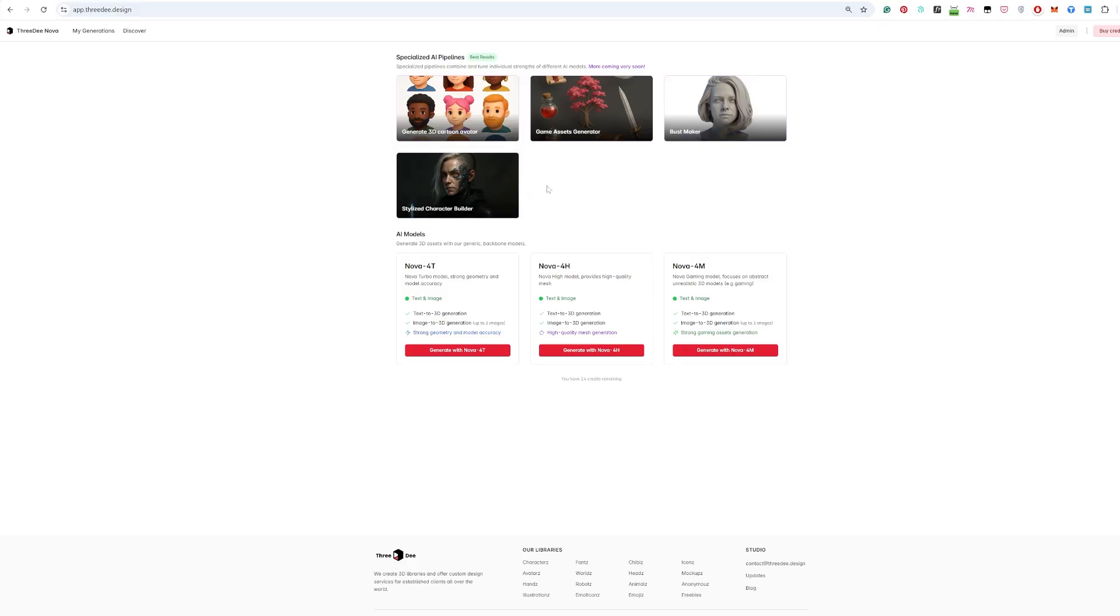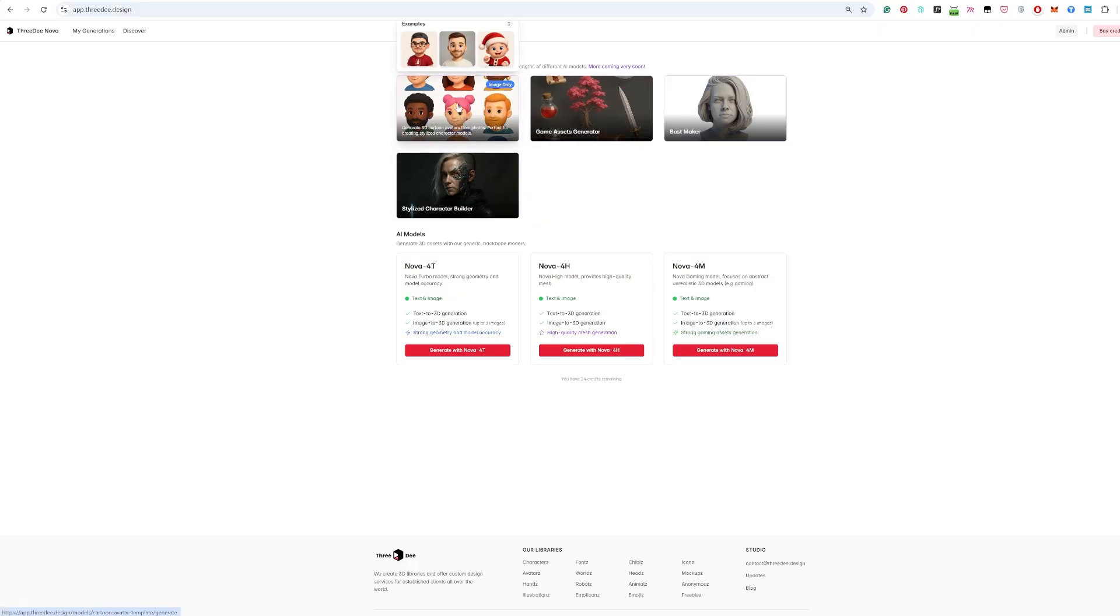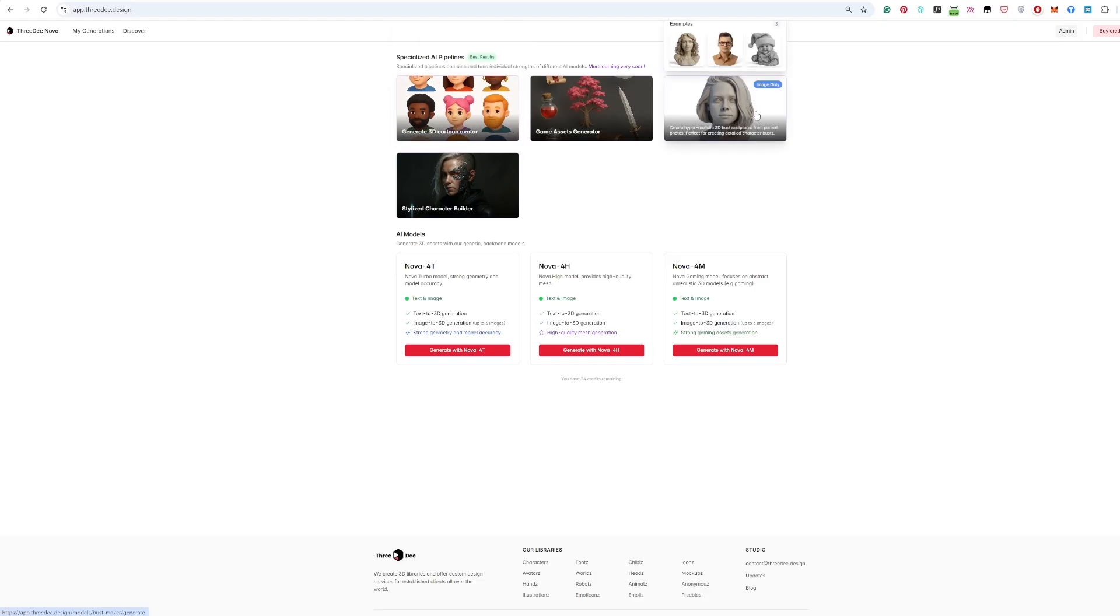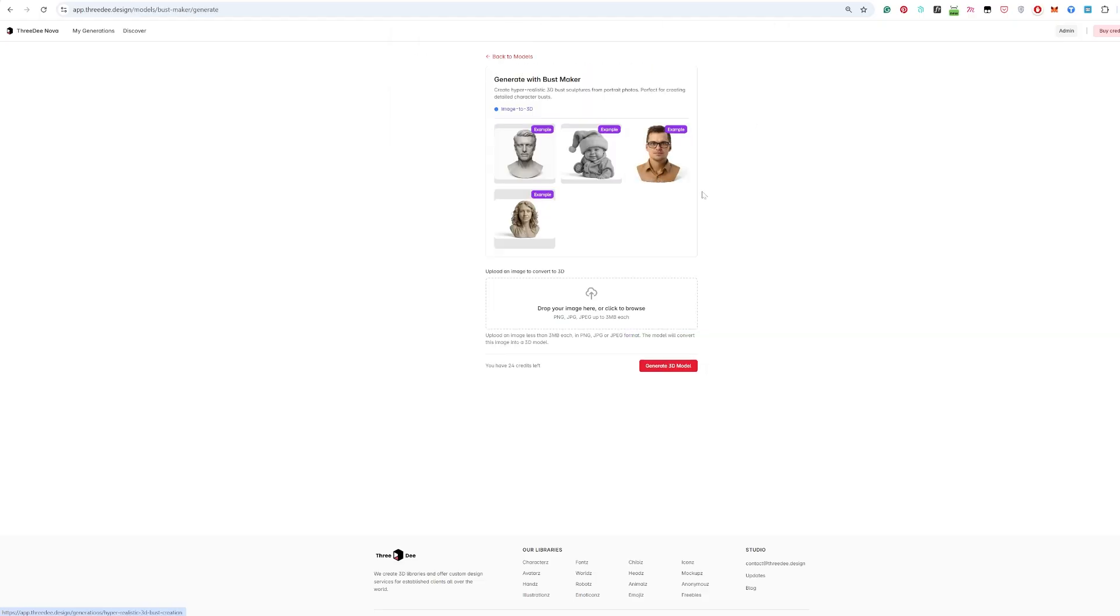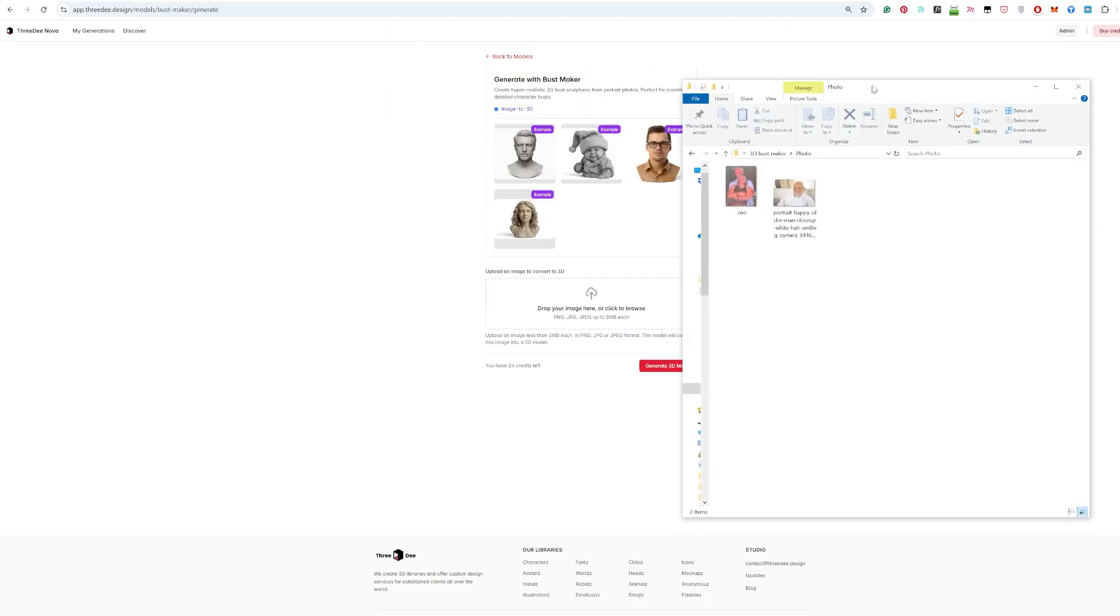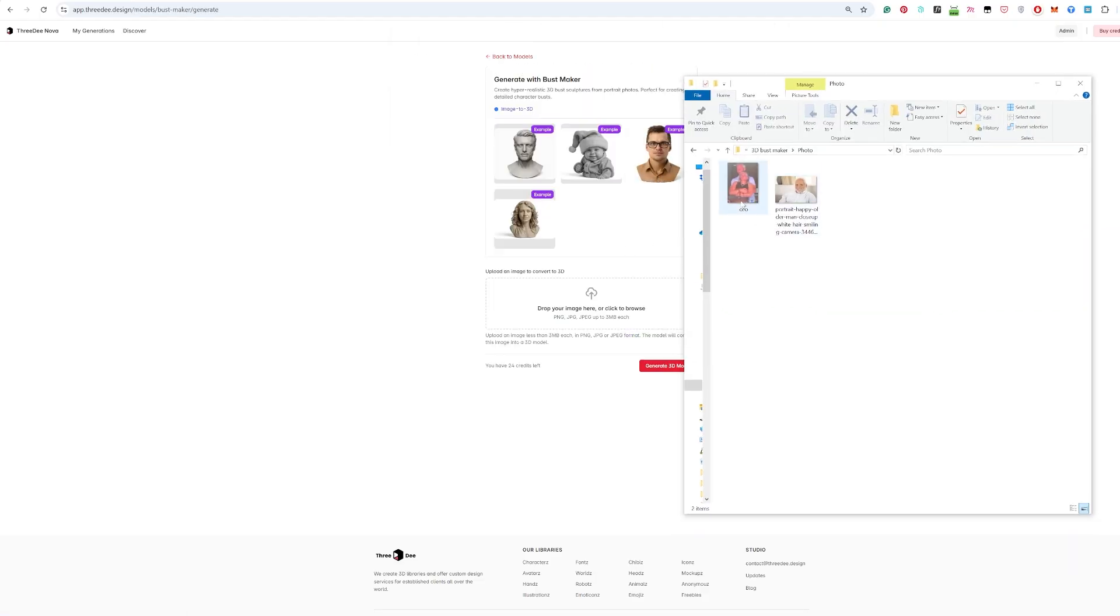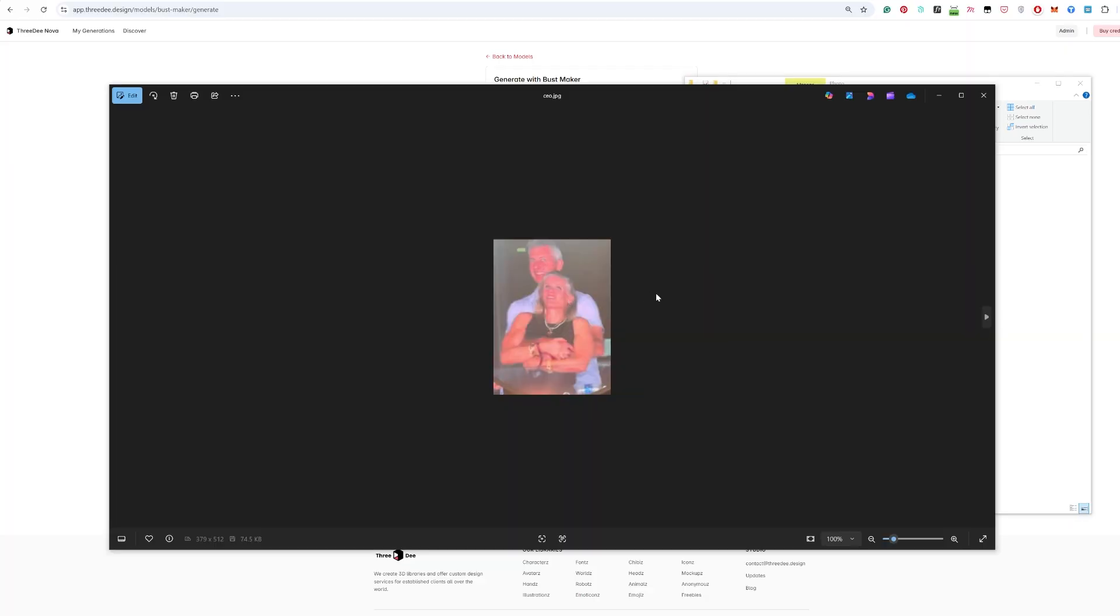But let's go and create the busts. Okay I prepared two photos. As you can see, happy couple, just this one. And this is pretty bad photo but it will nicely just remove the background automatically. You don't have to care about that.